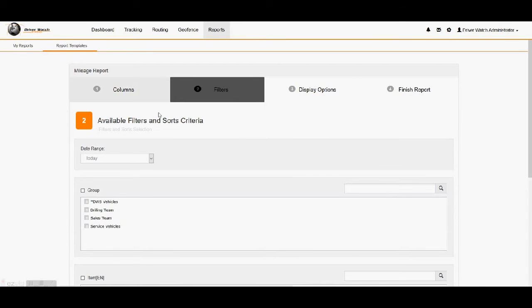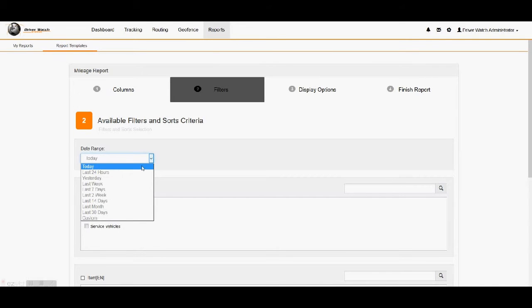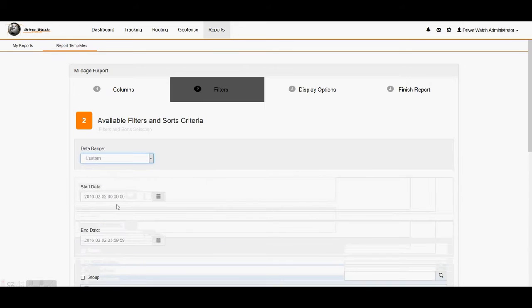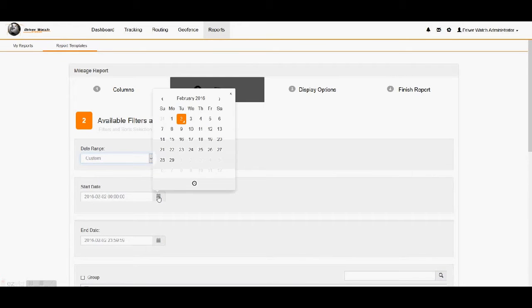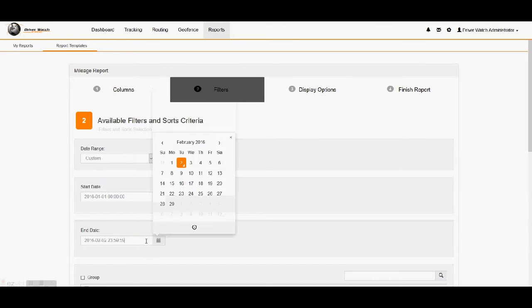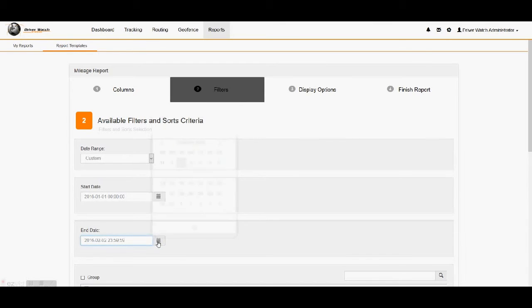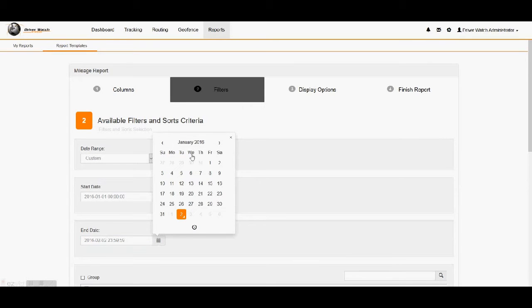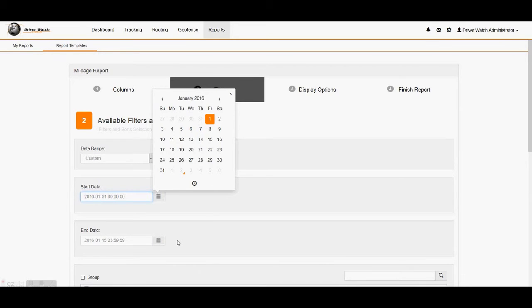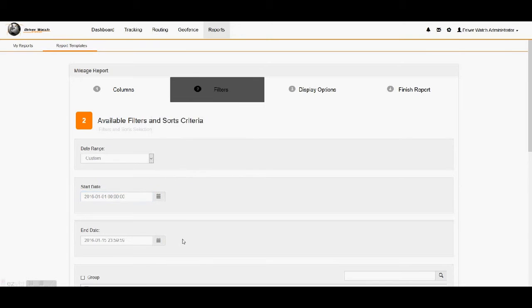And that takes us to number two, which is our filters. Here we can do our date range. If you wanted to just see today, last 24 hours, customize any time period we already have in here, or you could do the custom time period. Custom time period, you set up the start and stop time for this. We could say we want to see the 1st of January of 2016 through the 15th of January 2015. So it's now set up to start 1st of January, first thing in the morning through the end of the 15th, the very end of the day before it becomes the 16th. So 11:59 PM.